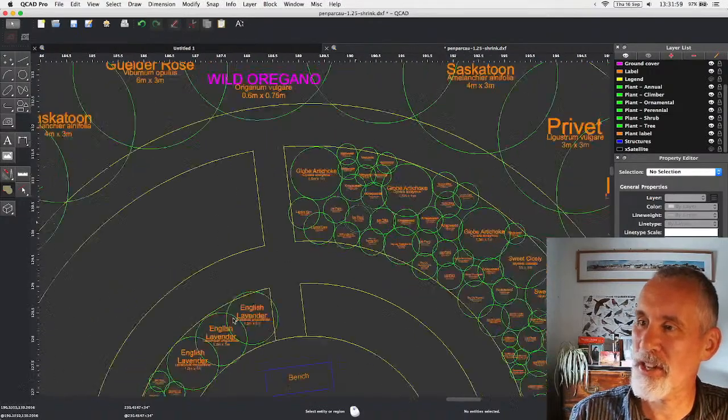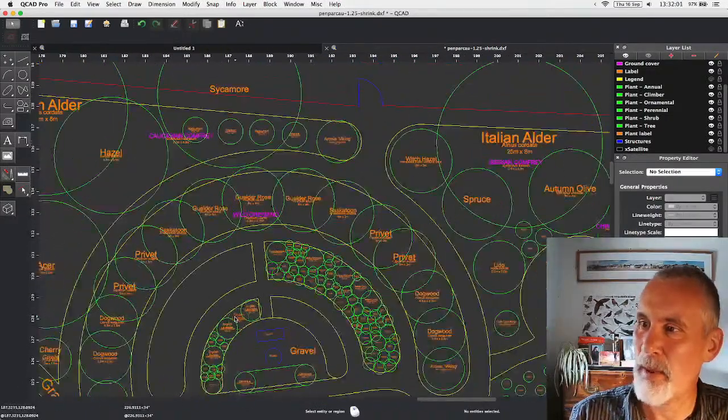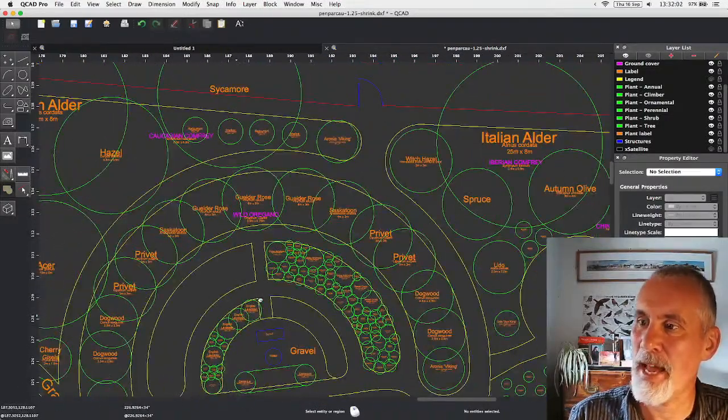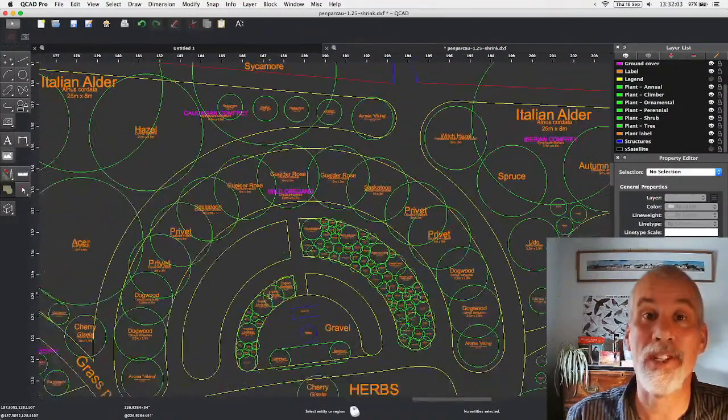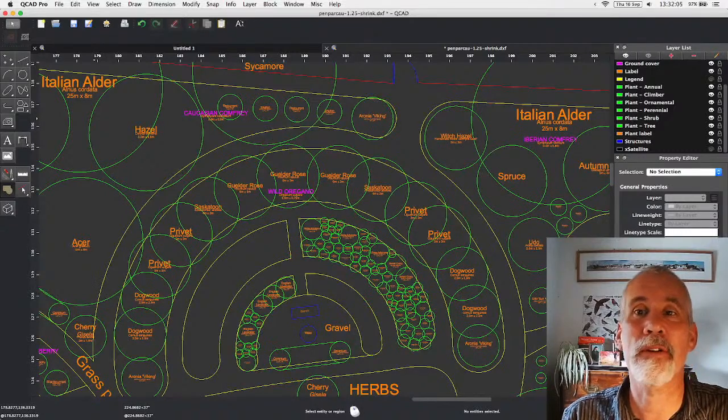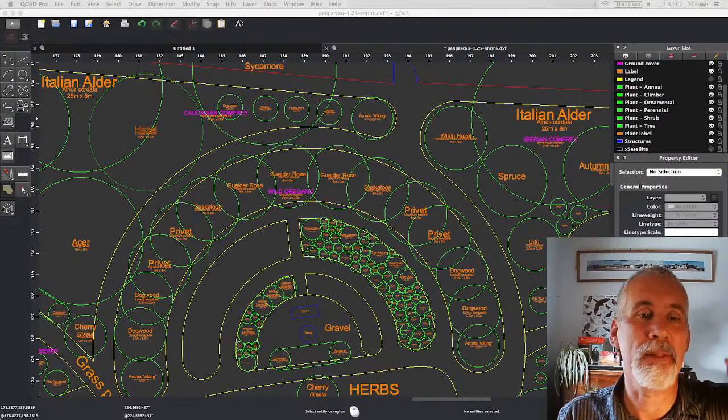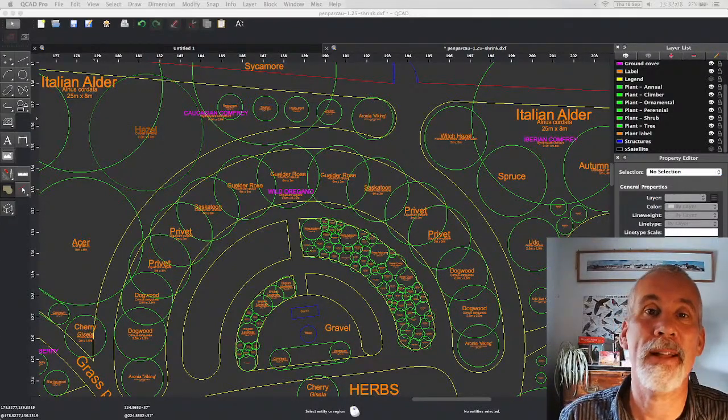Yes, sketching. Thank you very much for watching. See you soon. Bye.